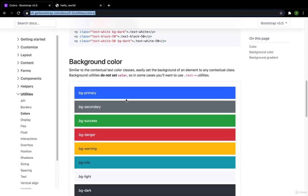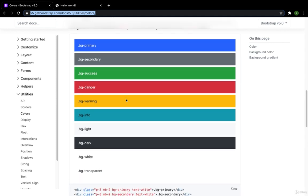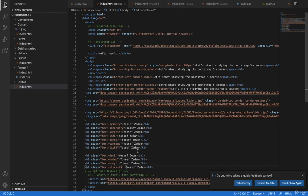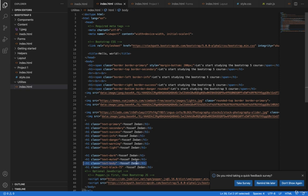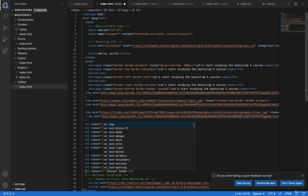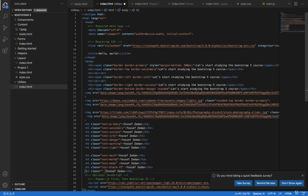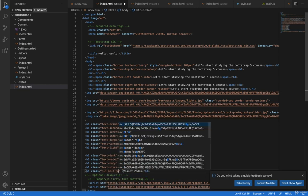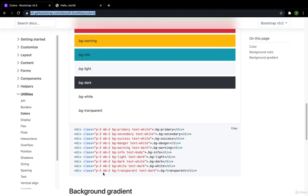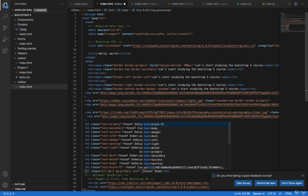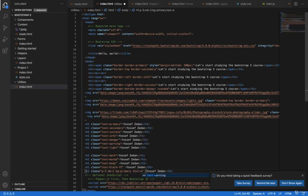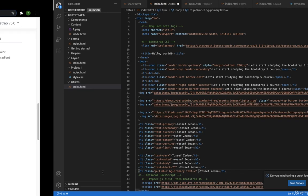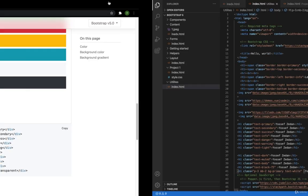Finally, we are there for the background colors. Here I have the margin-bottom of 2 and the padding of 3. Let's copy this part and paste it there. Here I will delete this one. P of 3 and margin-bottom of 2. And here bg. Let's make the first one is primary. And text. Let's make the text white.